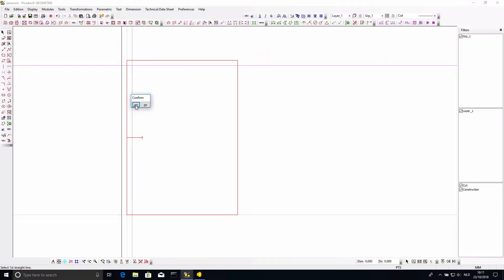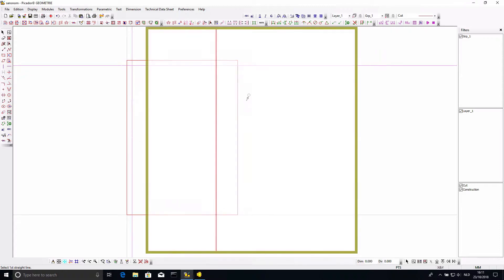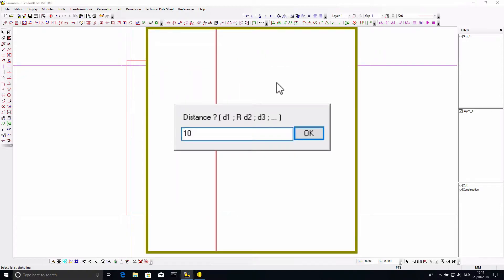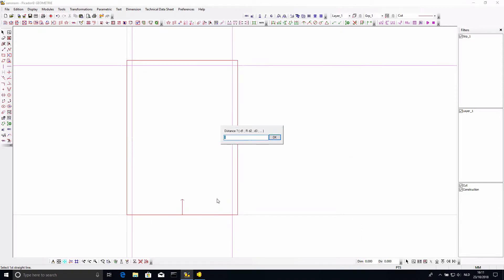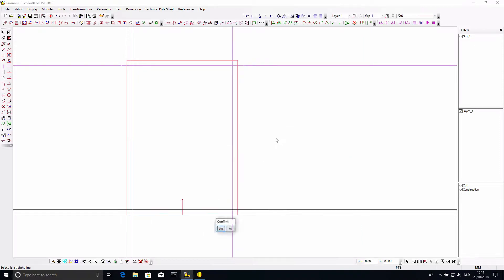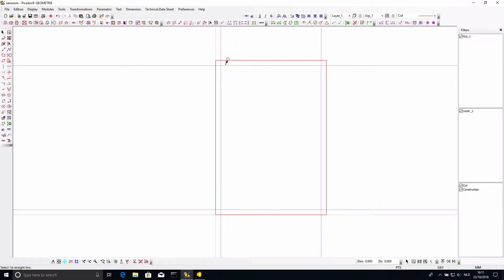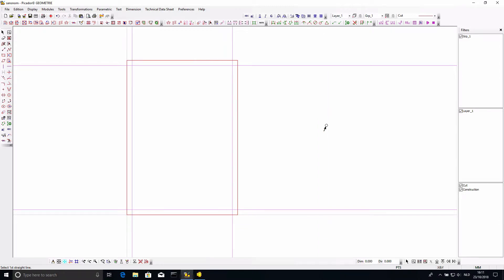I'll probably want some margins around my page for the printer and for appearance. I can use construction lines for that — there is a 'line at a distance' tool I can use to create a line at 1 cm from the edge, and I can do that on all sides. Now I have construction lines all around this A4 page showing the margins I would like, and I can start deciding what information I want to have on this page.